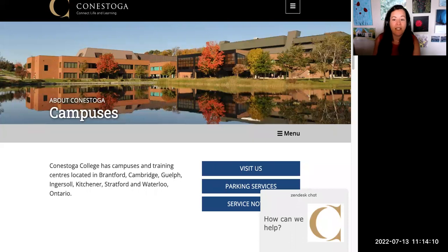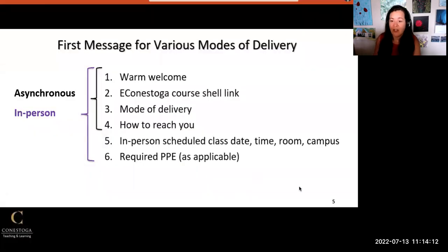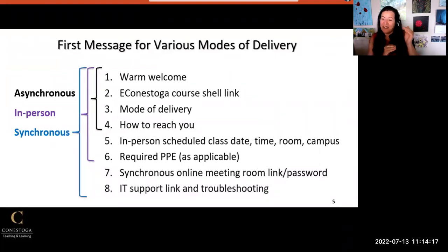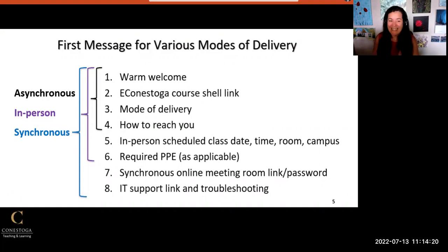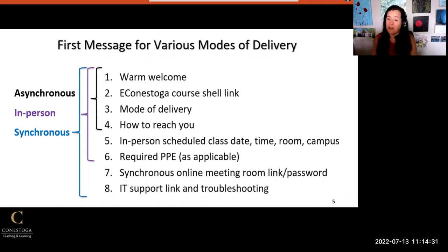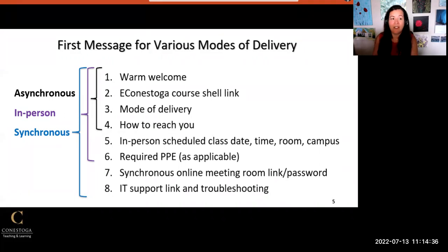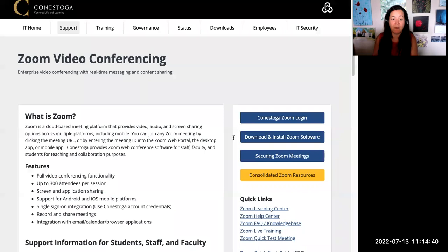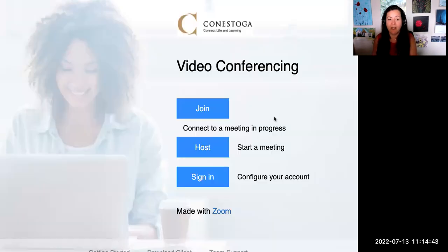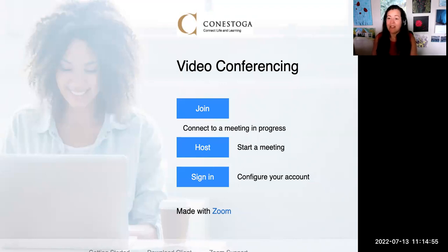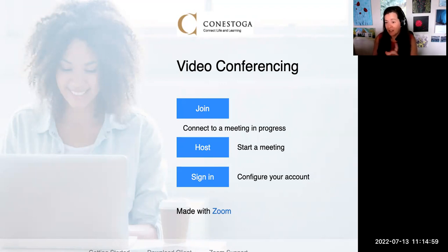If you are teaching fully or partly on Zoom or Microsoft Teams, you'll also want to include all of the previous information. In addition, you'll include the synchronous online meeting room link which has been created by you in advance in the Conestoga Zoom portal. The link to that portal is on the Conestoga IT site under Zoom meetings—go to Conestoga Zoom login. Include the password and other meeting info to help students enter the room.